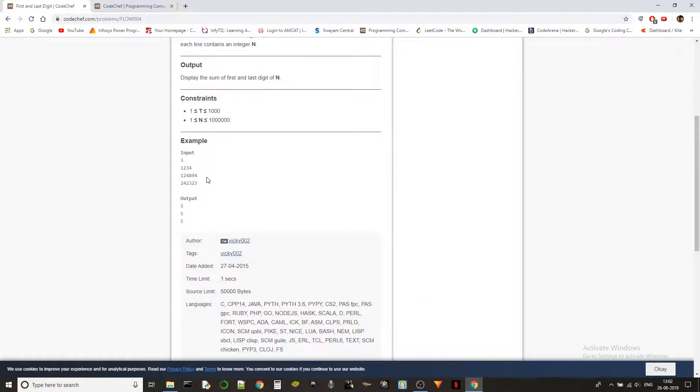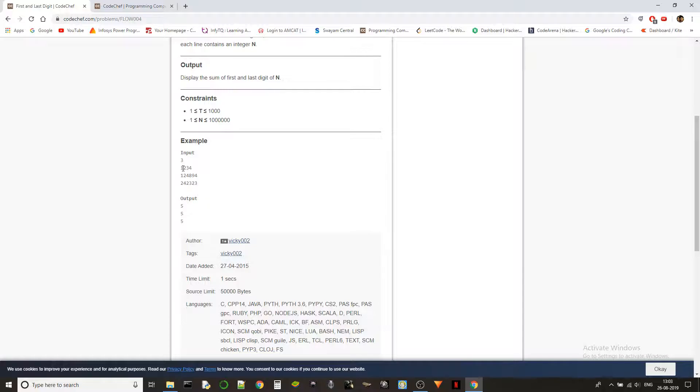If you wanted to do it in another way, especially in C, we will have to go through each of the digits by doing the modulo and division. When we do modulo 10, it will give you 4 first, then we have to divide it by 10, then N will be changed to 123 because the last digit will be deleted.